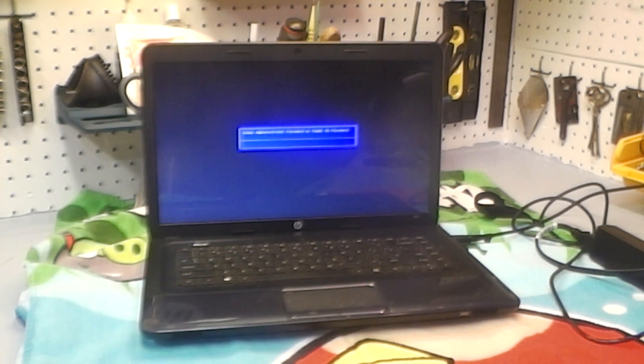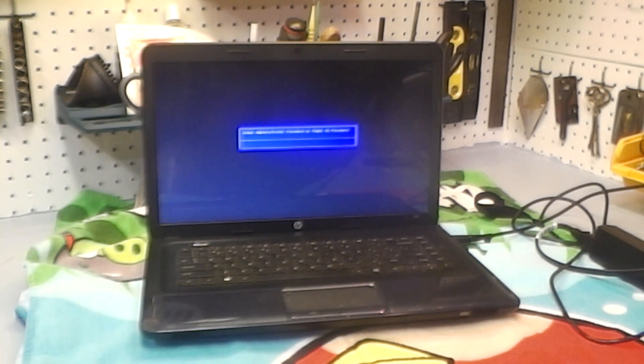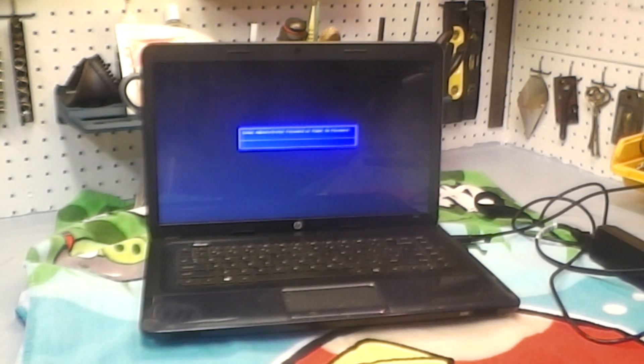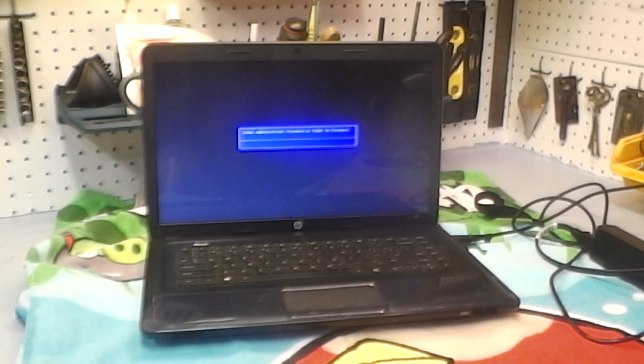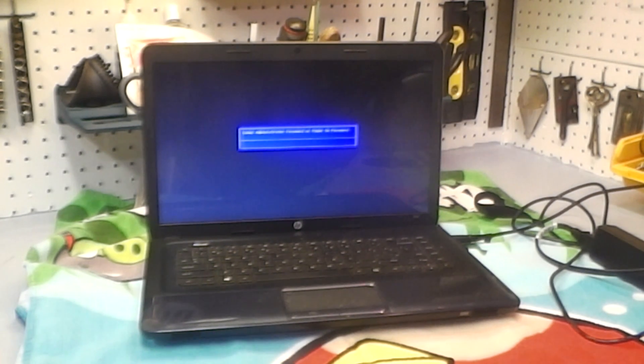This power-on password is different than a Windows password. This one is stored on the motherboard, whereas a Windows password is stored on the hard drive. You can put a totally different hard drive in here and you'd still have this password in your way.